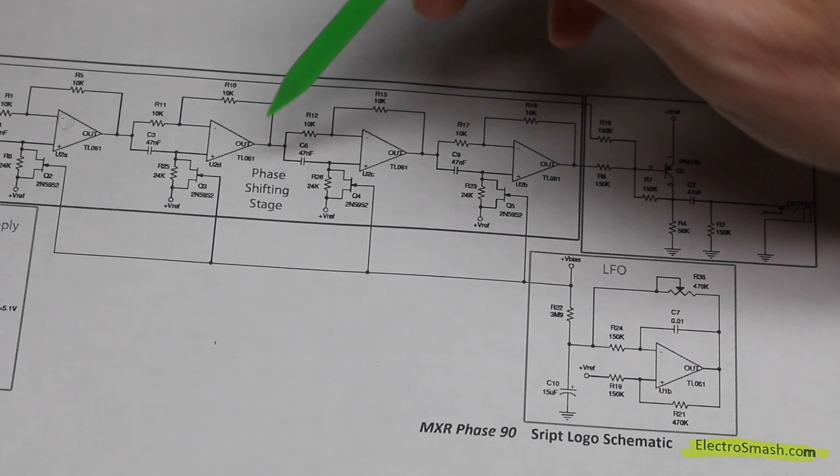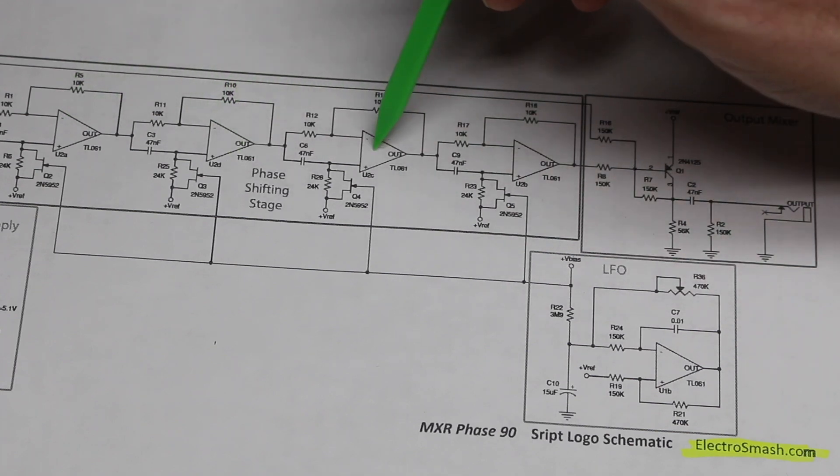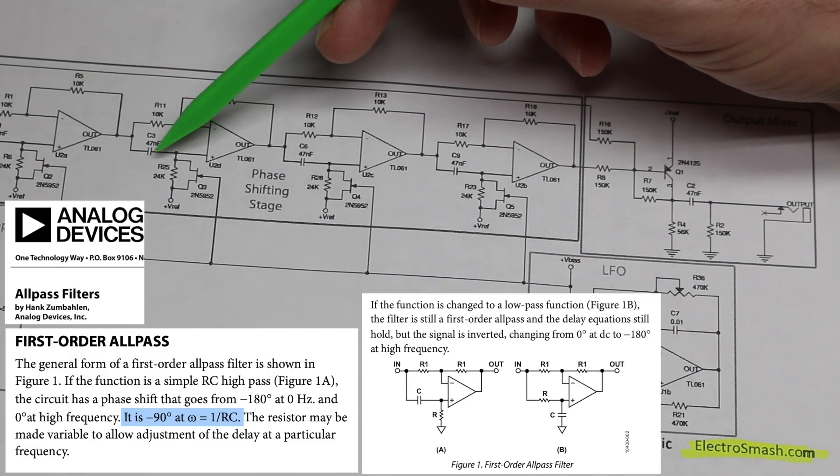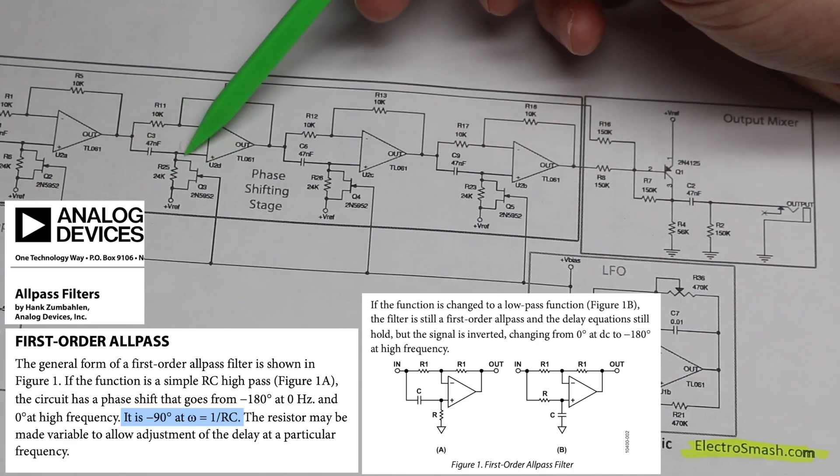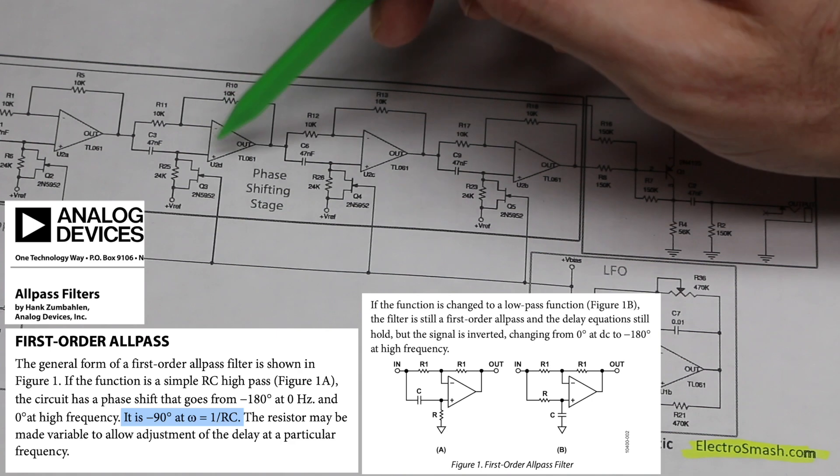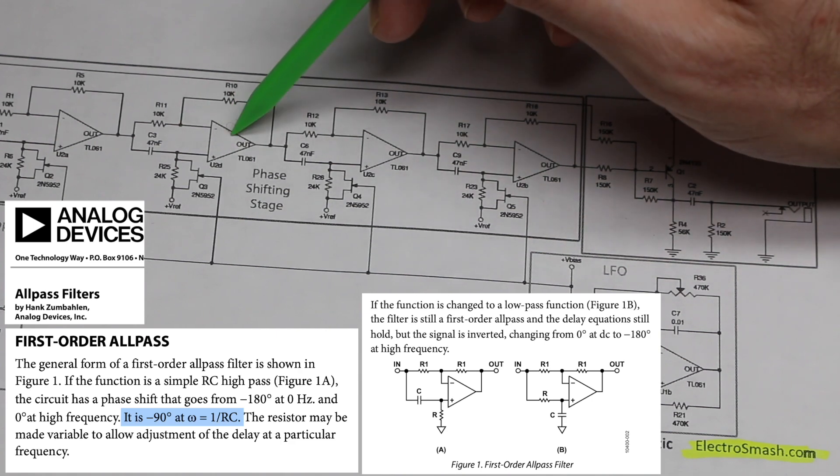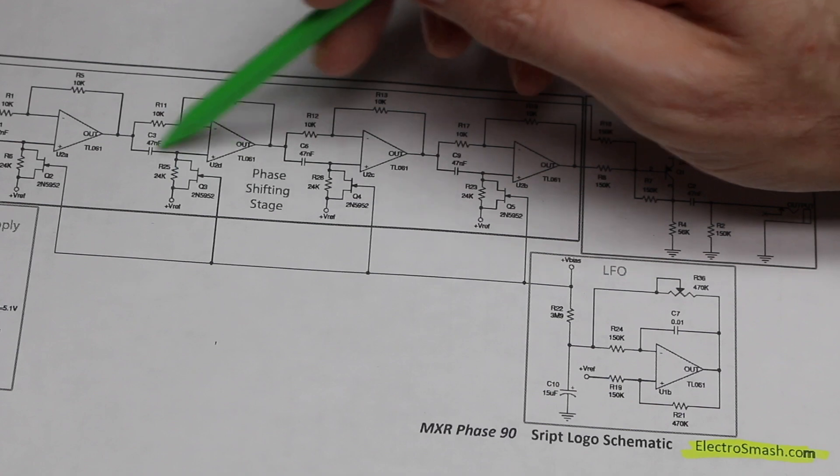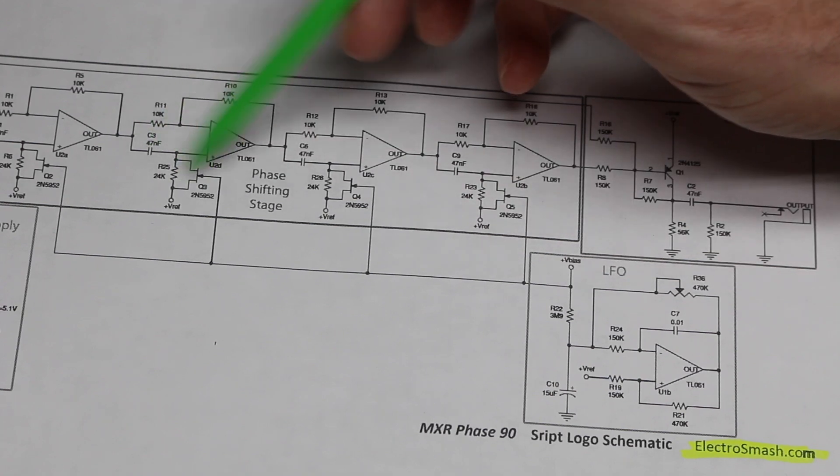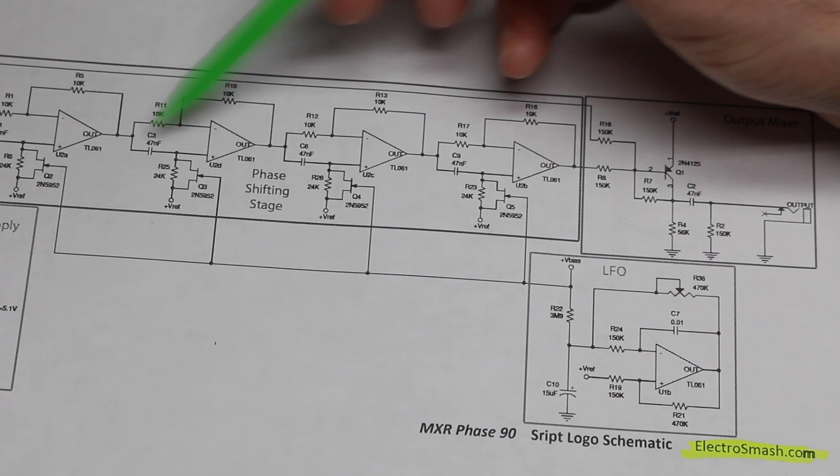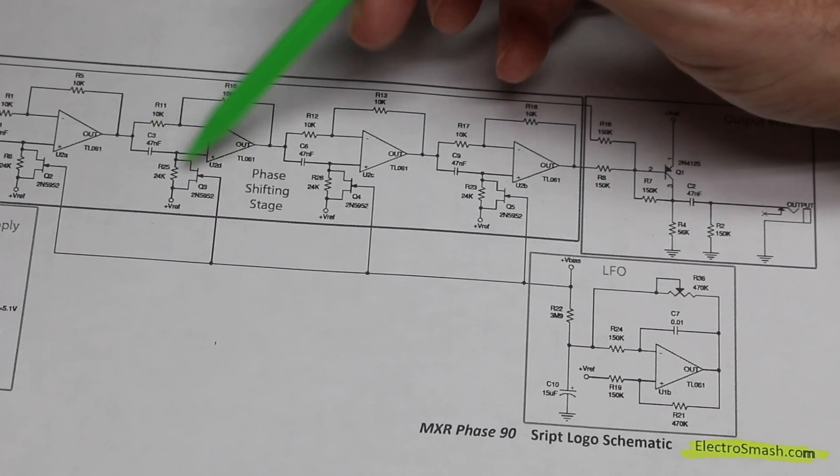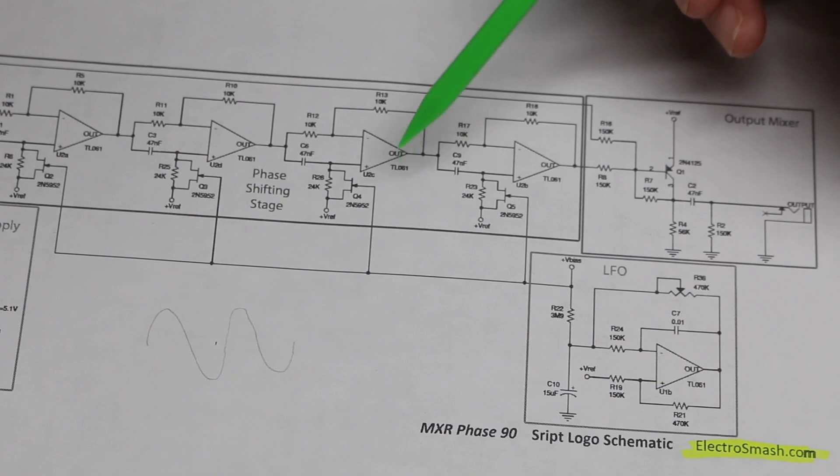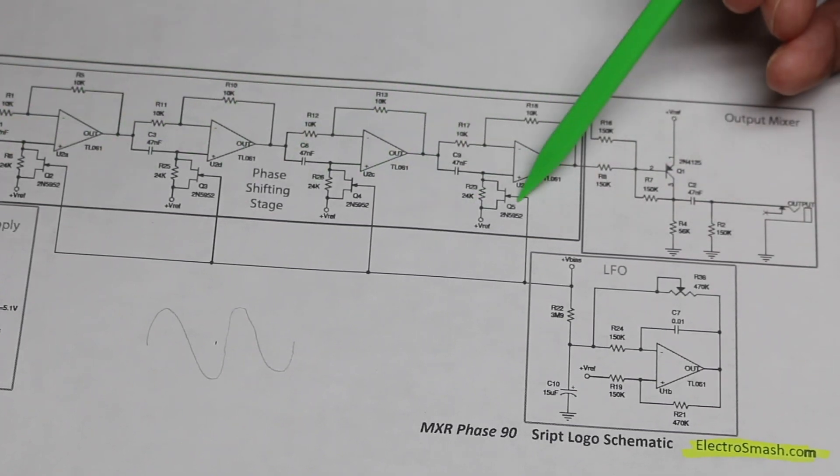Which is where the term phase shifter comes from in this guitar circuit. And for each stage of all-pass filtering here, 1 over 2 pi RC will give the frequency where, for a certain stage, the phase shift will be 90 degrees. And for that RC value combination, other frequencies present will have their phase shifted by different amounts depending on how this calculates out.